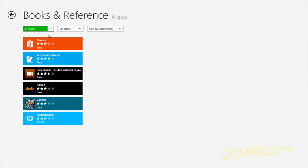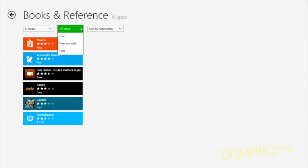Some categories also let you sort by price, and you can choose free, paid, or trial.